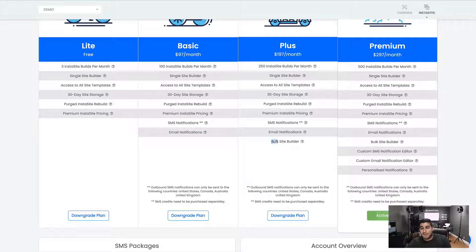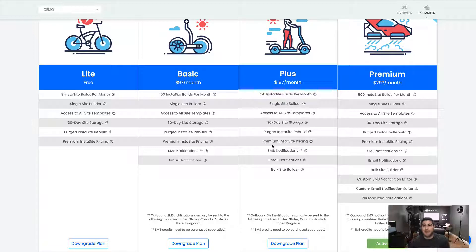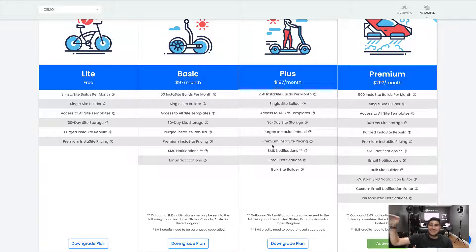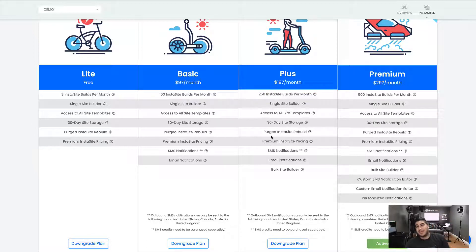Then in the Plus plan, you have our awesome bulk site builder. Instead of filling out a form and building one site at a time, let's say you go out and get a list of 100 roofing companies — you can literally upload that list right into InstaSites, and it will put it in a queue and start building site by site. You can just upload the list and walk away, and InstaSites will build all the sites, email all the clients, and send an SMS to all the clients for you.